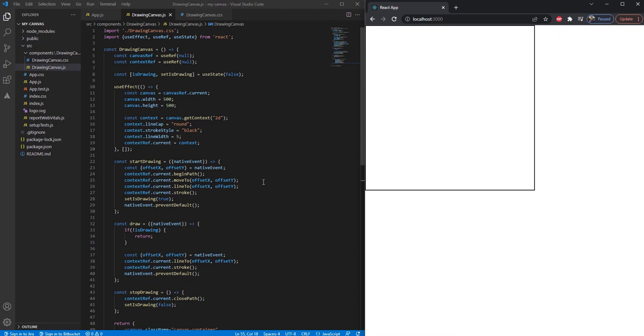Hello friends, in the previous video we learned how we can draw on canvas. In this video we are going to learn how we can add the erase property on canvas. To add the erase property on canvas, we will need two buttons: one will decide that we have to draw on canvas and the other will decide that we have to erase on canvas.